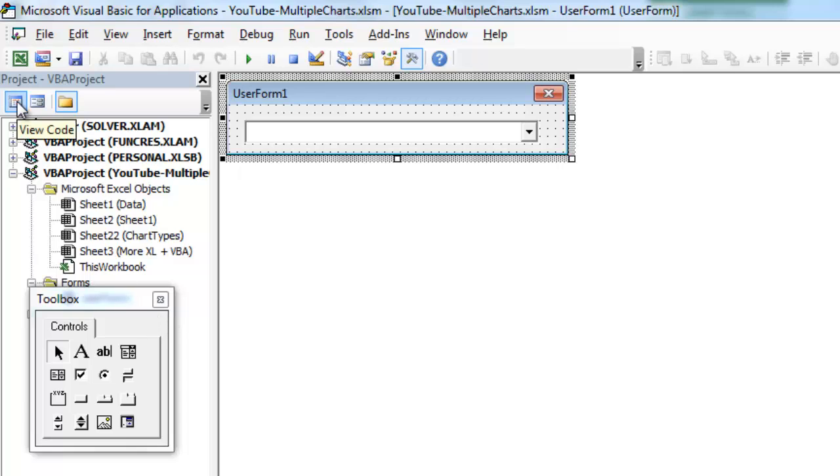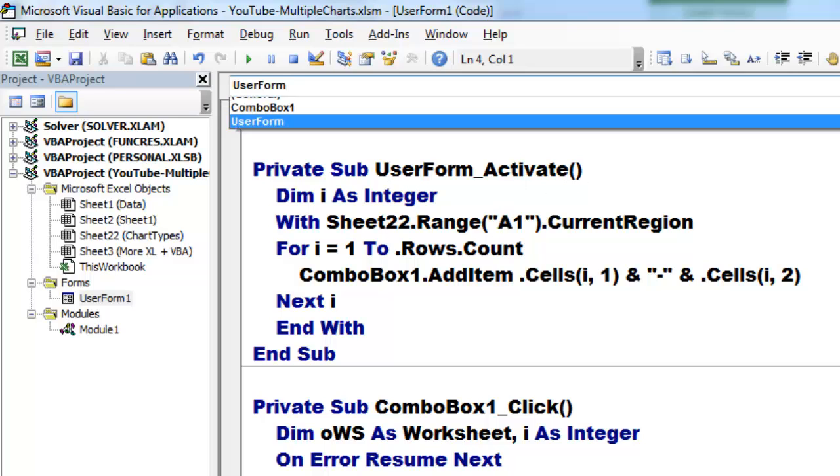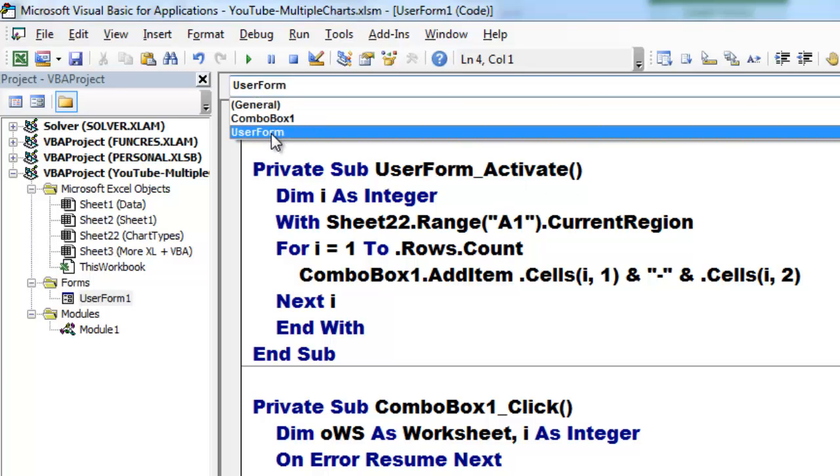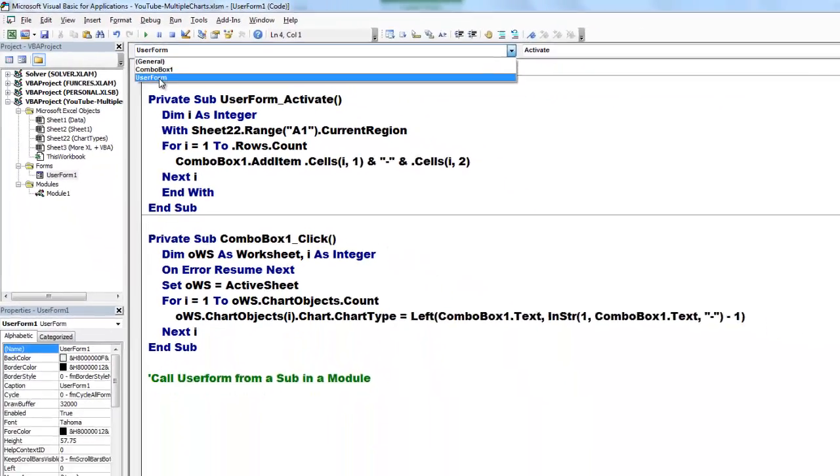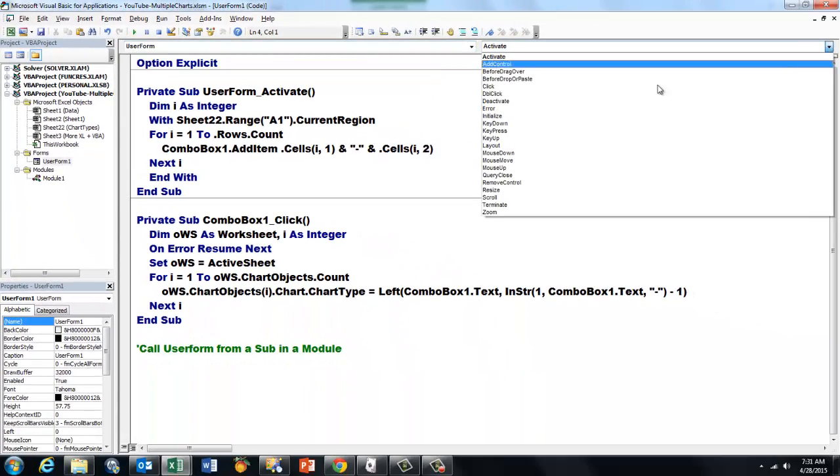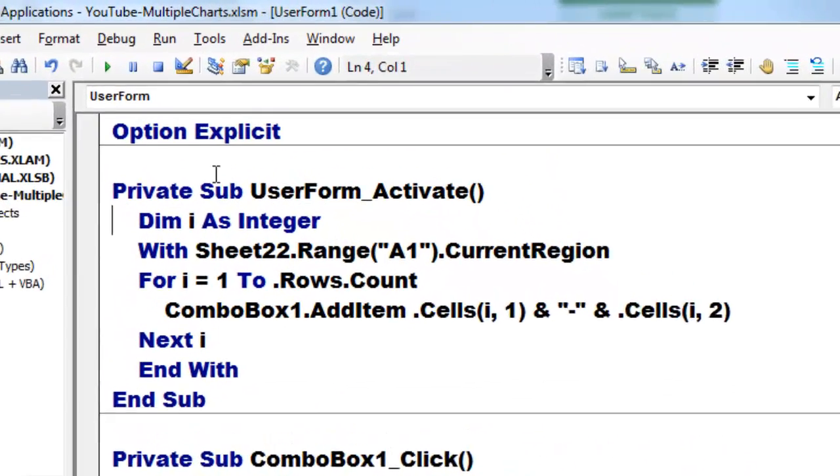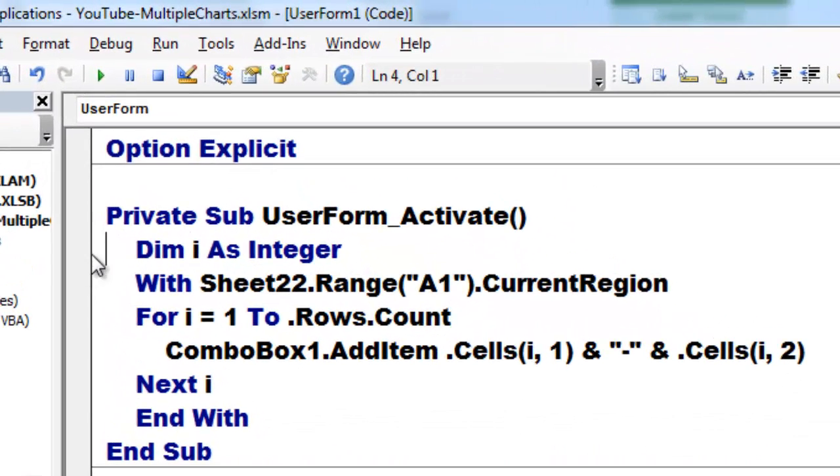When you click on the view code, make sure that you have a user form activate event. You get the user form from here and you get the activate event from there.